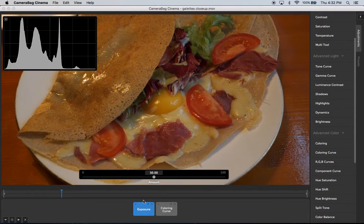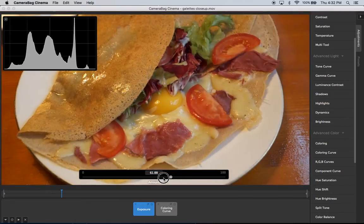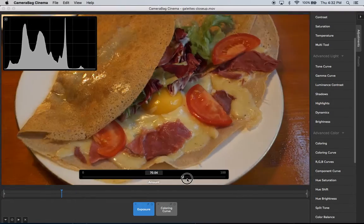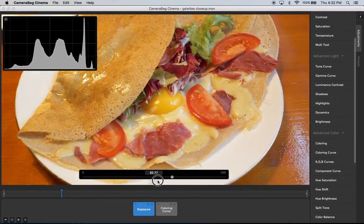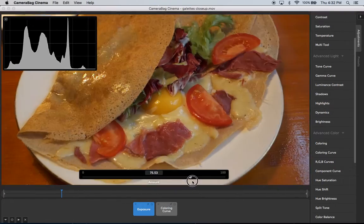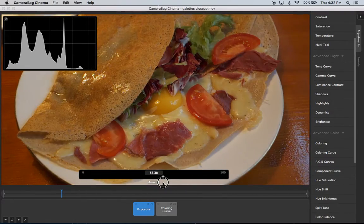And if you adjust the exposure, then you can watch those values move from left to right as it gets brighter or darker.